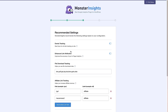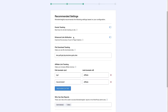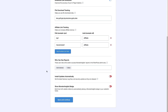Now we're on the recommended settings page for MonsterInsights, where we can see the settings it recommends you have turned on for the best possible outcomes. Scrolling down we can see events tracking is on, enhanced link attribution is on, file download tracking, and affiliate link tracking. There's also an option for who can see reports — administrators and editors — and options for automatic updates and showing the MonsterInsights badge.